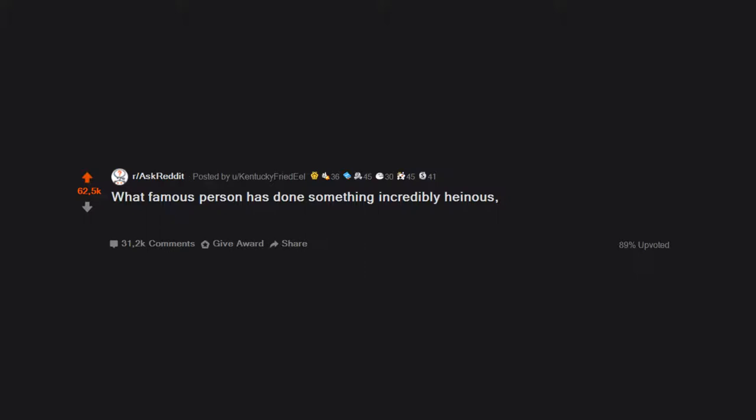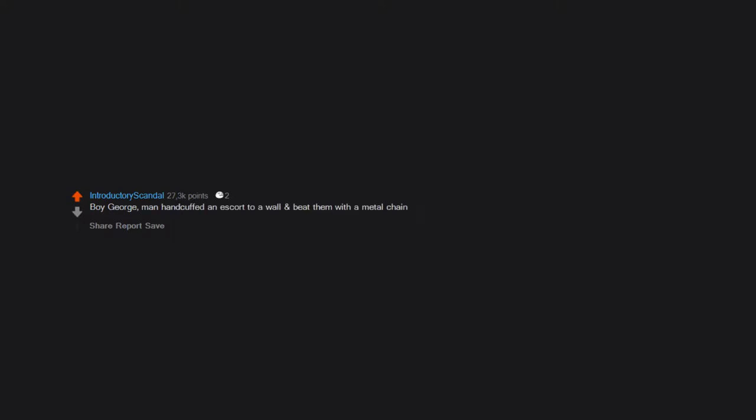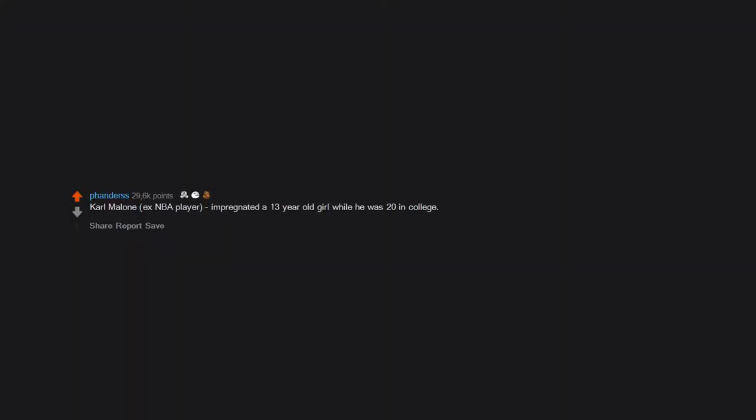What famous person has done something incredibly heinous but has often been overlooked? Coco Chanel was a big supporter of the Nazi party. Boy George handcuffed an escort to a wall and beat them with a metal chain. Karl Malone, ex-NBA player, impregnated a 13-year-old girl while he was 20 in college, did not have a relationship with the kid.